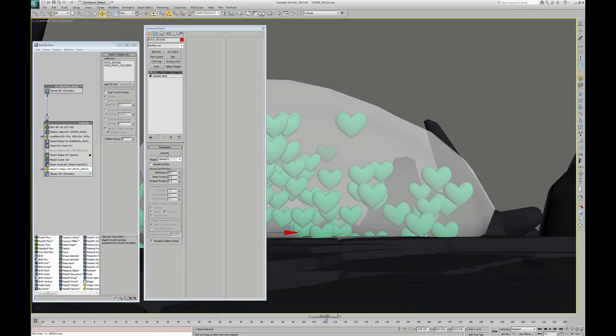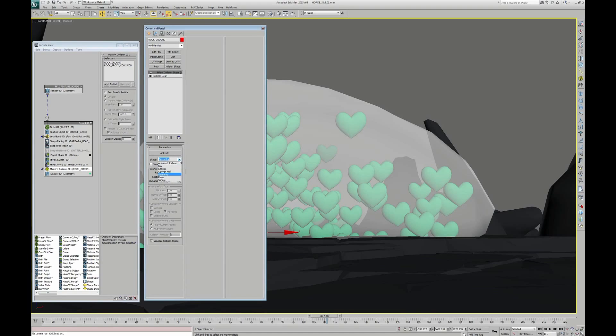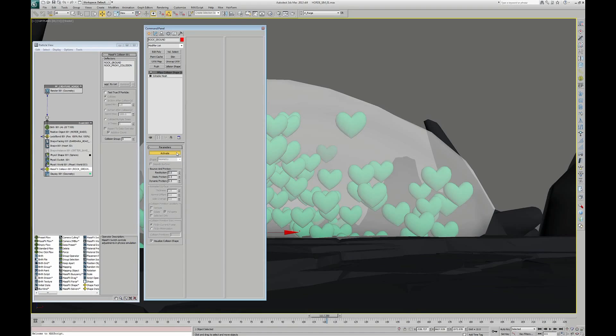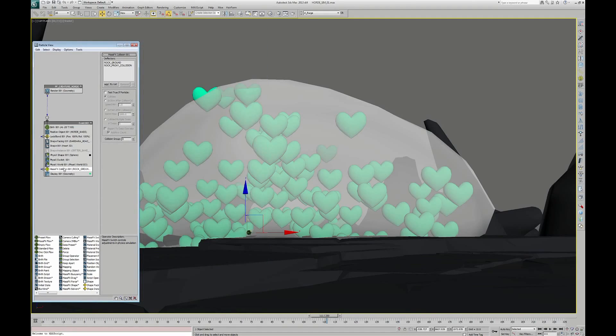In the modifier, we have to tell it how to translate the geometry for the dynamic engine. You can choose here different primitive shapes. But for a better result, you have to choose Geometry. It will respect the exact topology of your object. Now click on Activate and add this object on the MassFX Collision deflector's list by clicking on Add and picking the object in your scene.